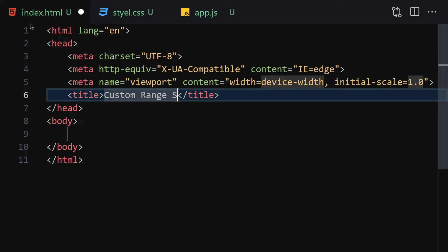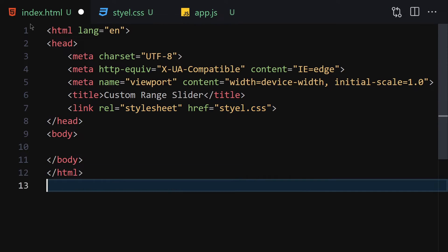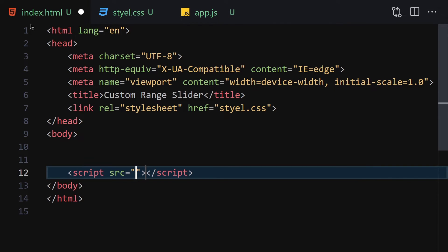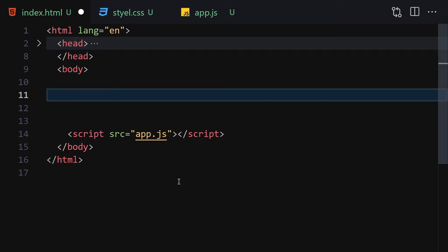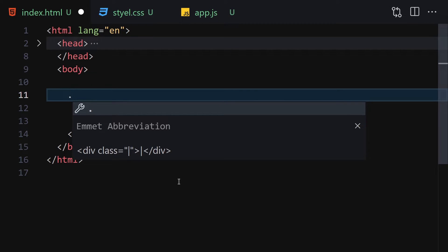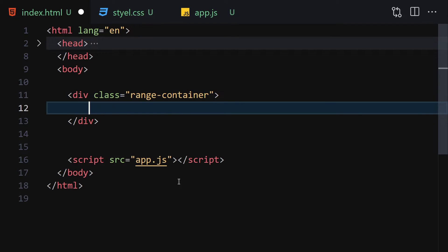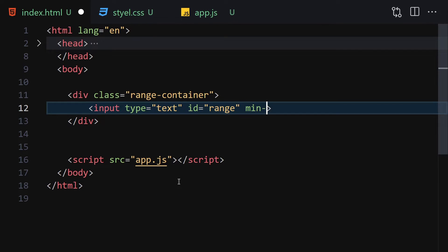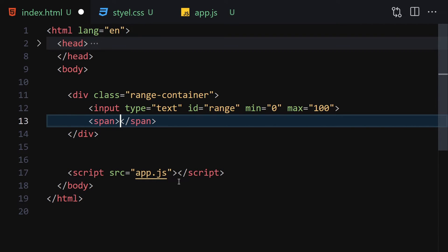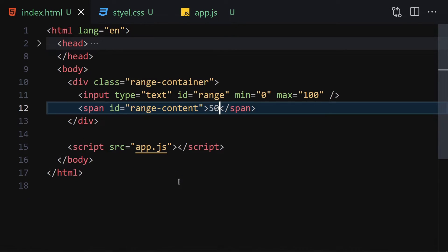Let me write a title of 'Custom Range Slider', then link it with our CSS and JavaScript. Now let's collapse the sidebar and open with a live server. For the HTML, we are going to write a div with a class of 'range-container'. Inside it we'll have an input with id of 'range', min equals zero, and max equals 100. Then a span with id of 'range-content' with a value of 50.